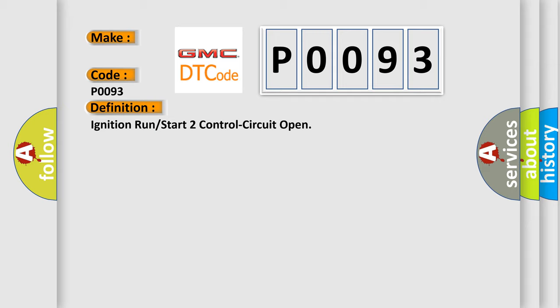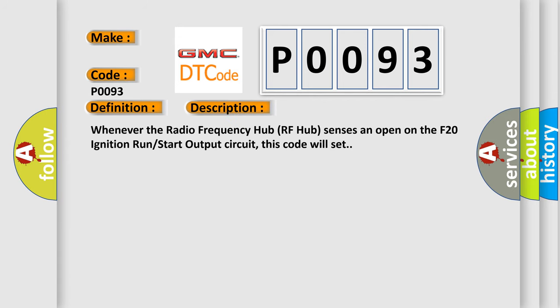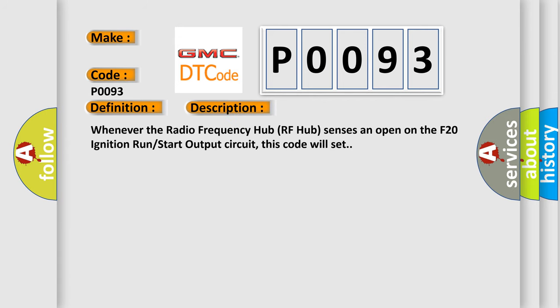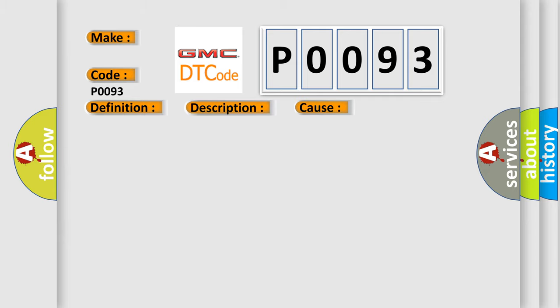And now this is a short description of this DTC code. Whenever the radio frequency hub RF hub senses an open on the F20 ignition run start output circuit, this code will set. This diagnostic error occurs most often in these cases: F20 ignition switch output circuit open radio frequency hub RF hub.